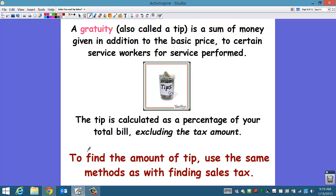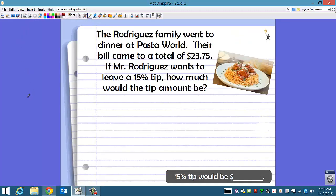To find the amount of the tip, you use the same methods as you do with finding sales tax. There are four methods — choose the one that works best for you and that you think will be the easiest to solve the problem.